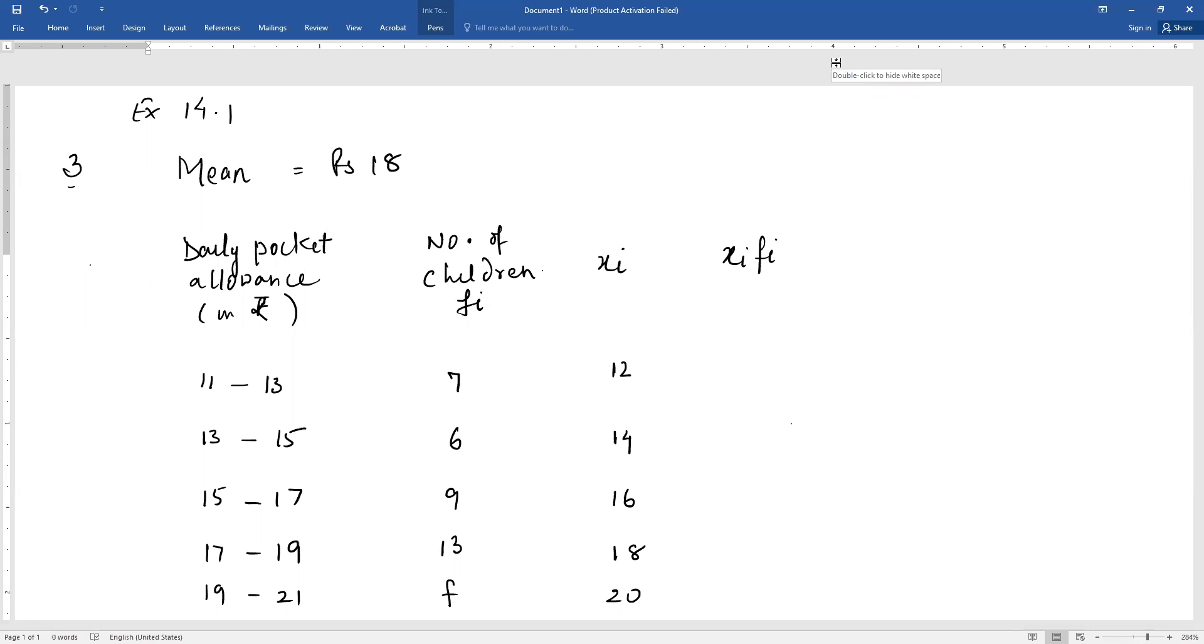So the mean is given as rupees 18 and you have to find the missing frequency. Daily pocket allowance is written as given in the question.